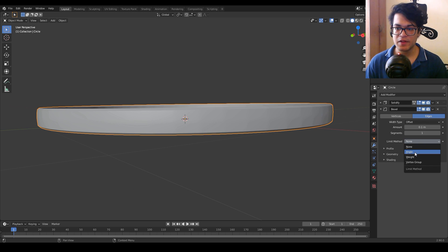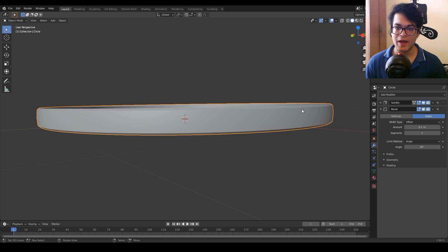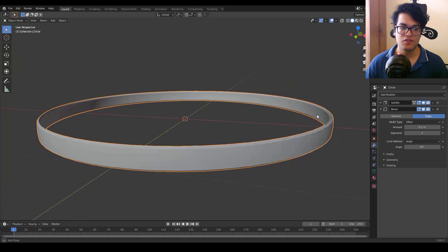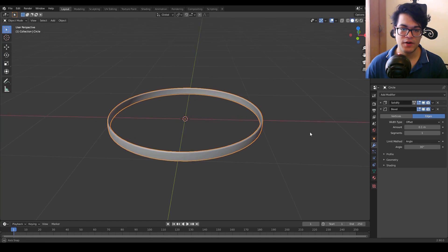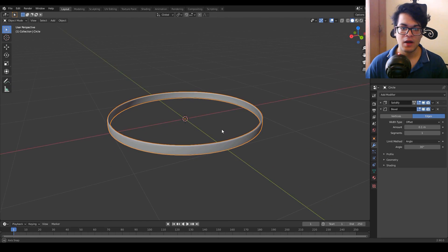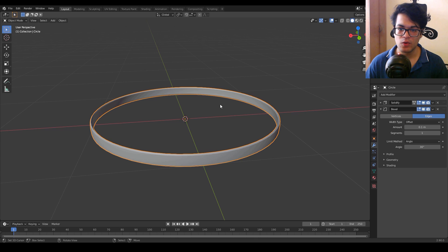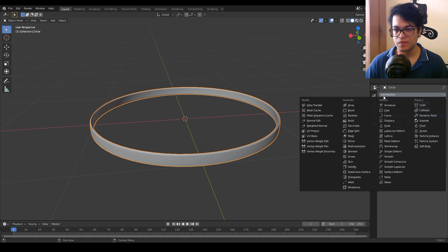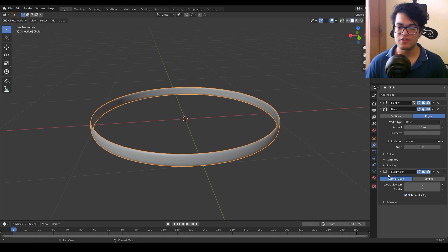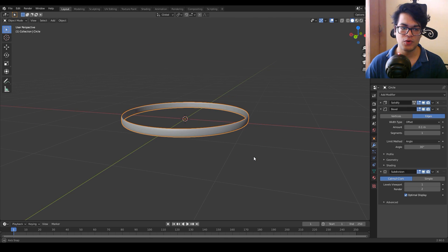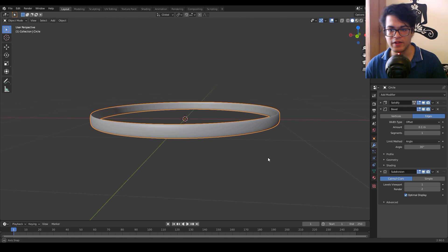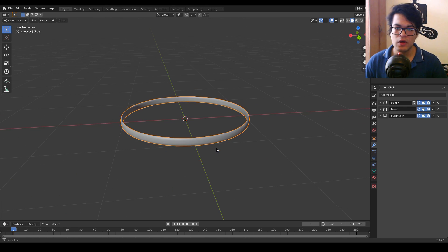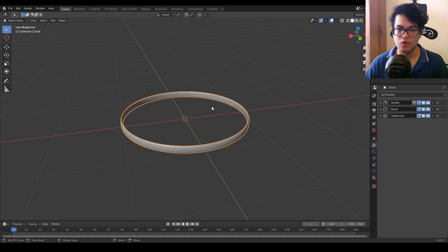In the limit method just select the angle and as you can see we have that cool edge bevel right there. This looks really cool. After the bevel we are going to add one more thing — the subdivision surface — so now we have a smooth ring that looks quite good.